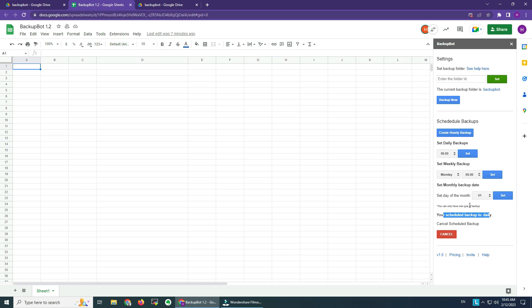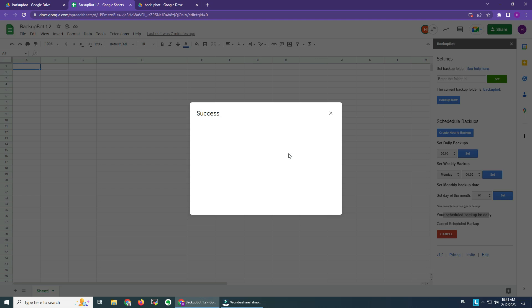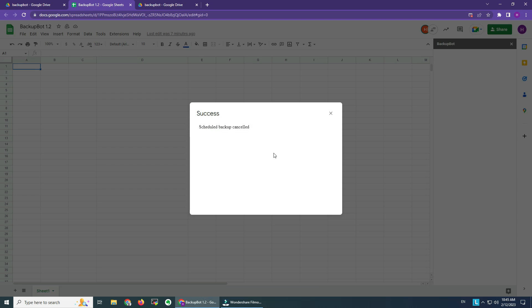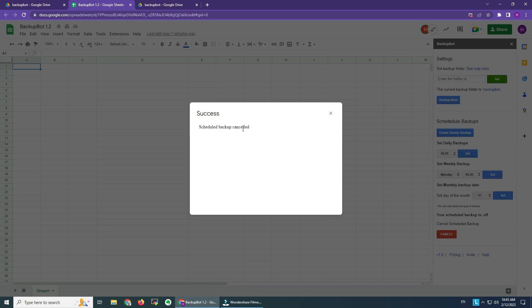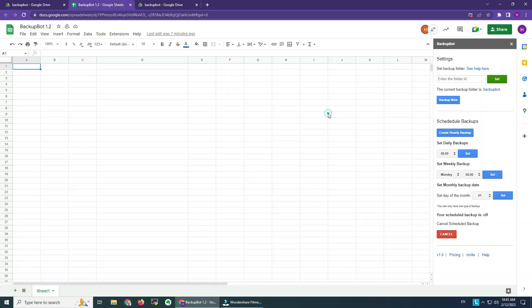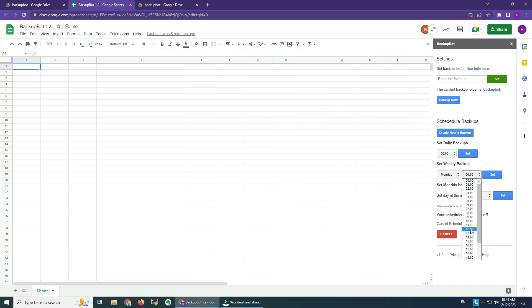That's about it. We can cancel it and maybe you want to set a different one. The schedule backup is canceled and I want to do it maybe on Monday at 12 o'clock. I click Set.